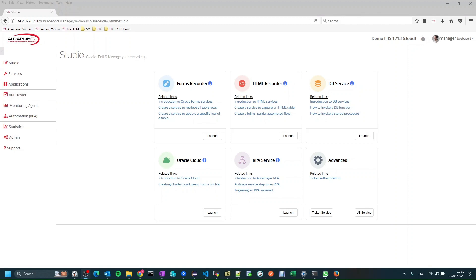Specifically, a Forms UIFlow on top of your Oracle EBS system, and then be able to invoke it as a REST API that can be invoked from any REST client.